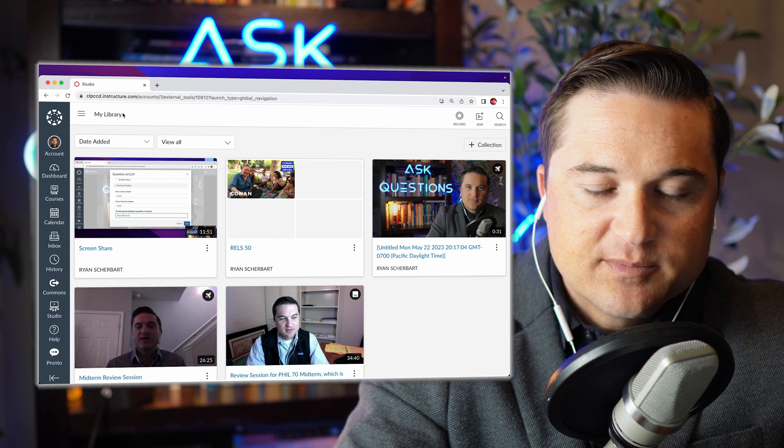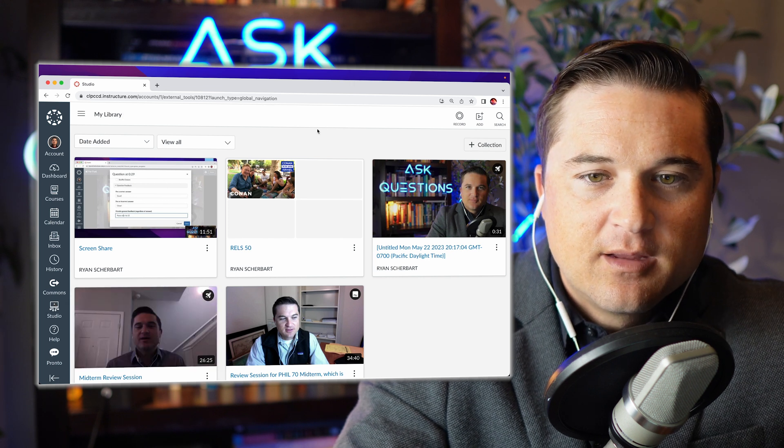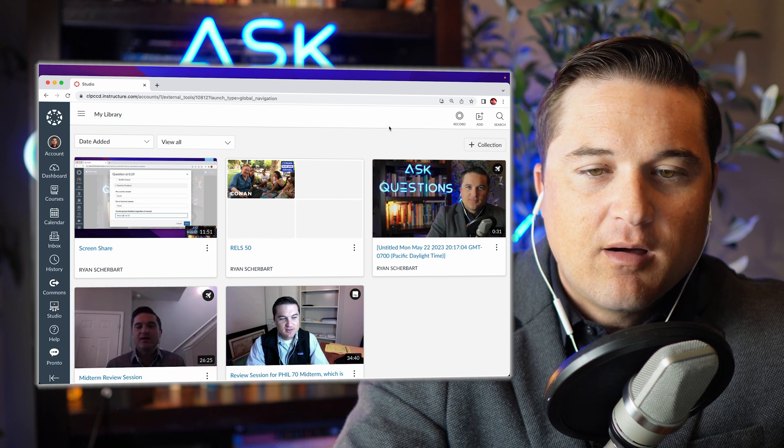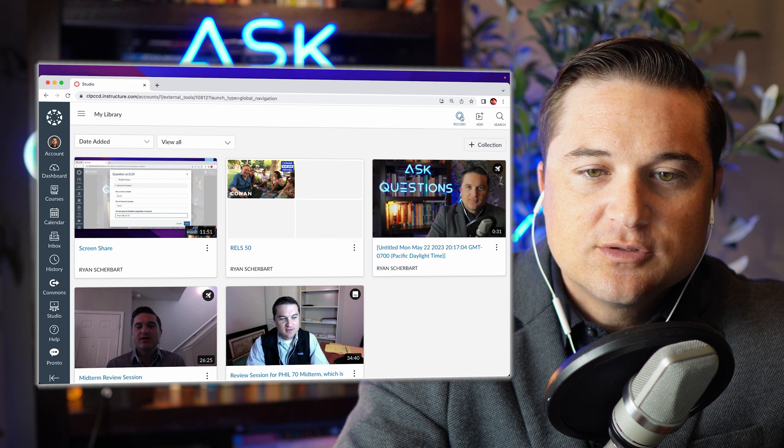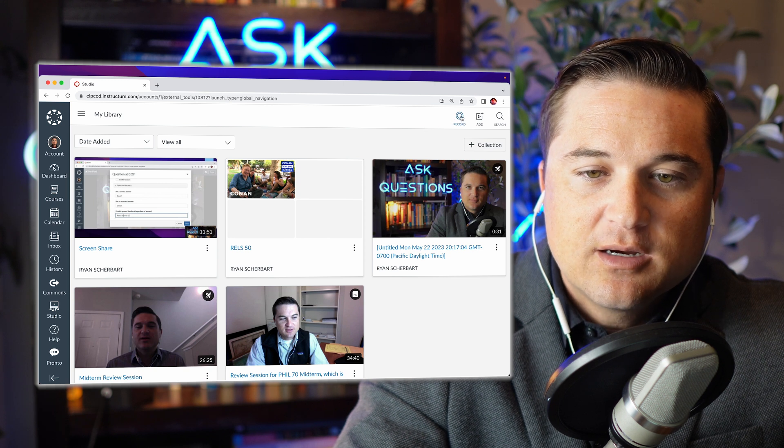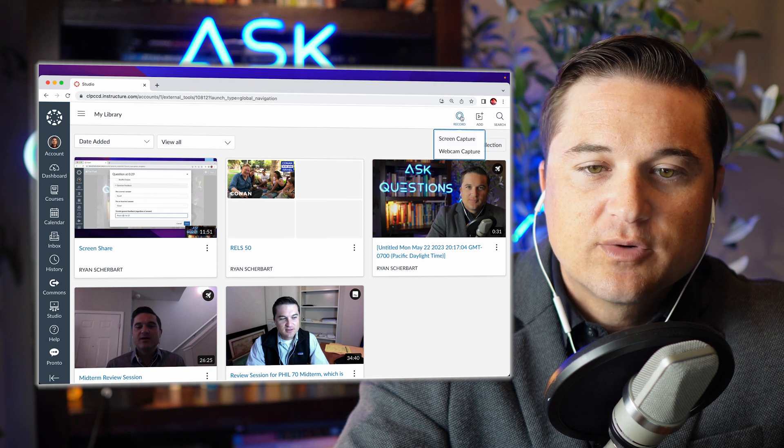So my library pops up and all you need to do is go to the top right here and hit record.